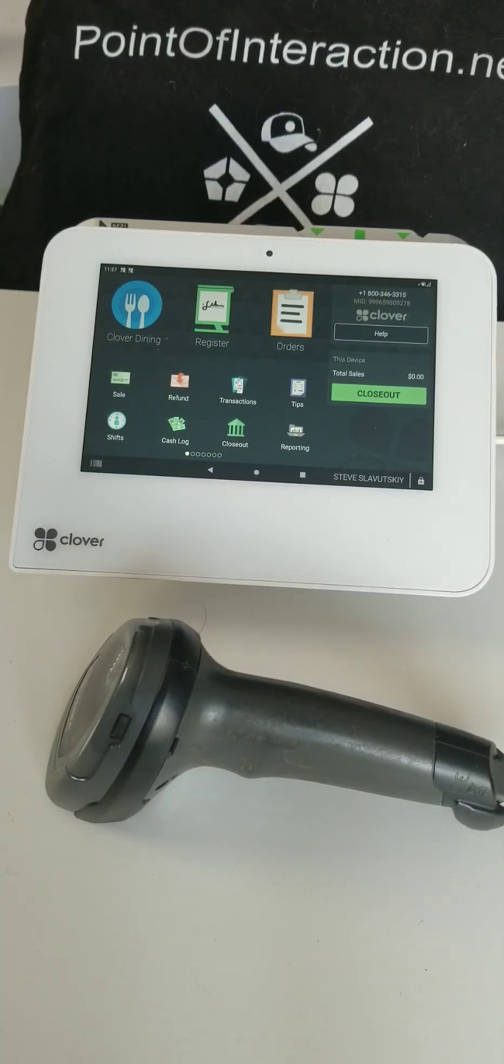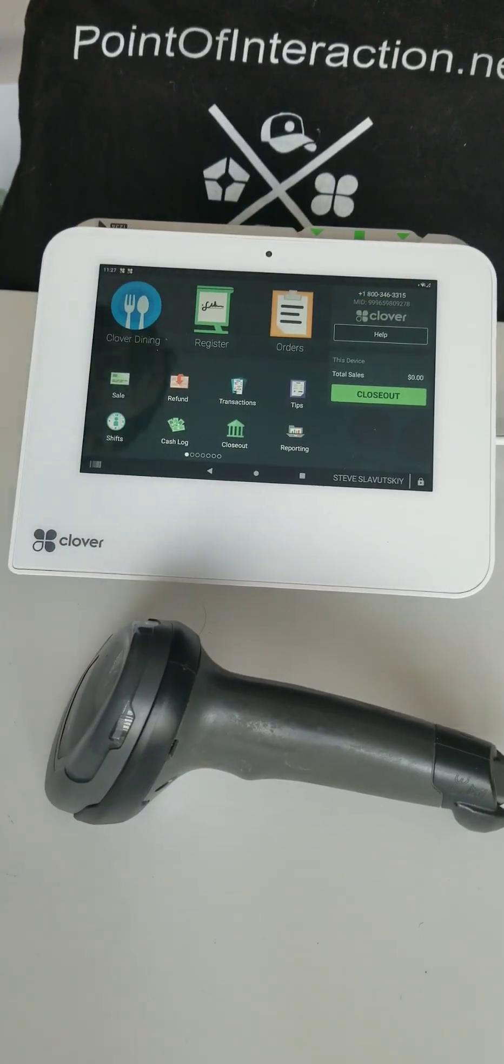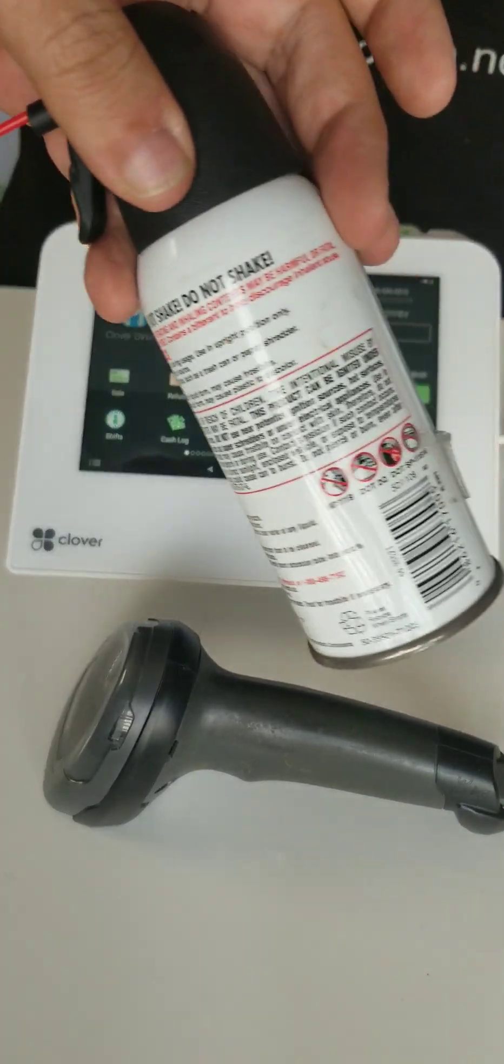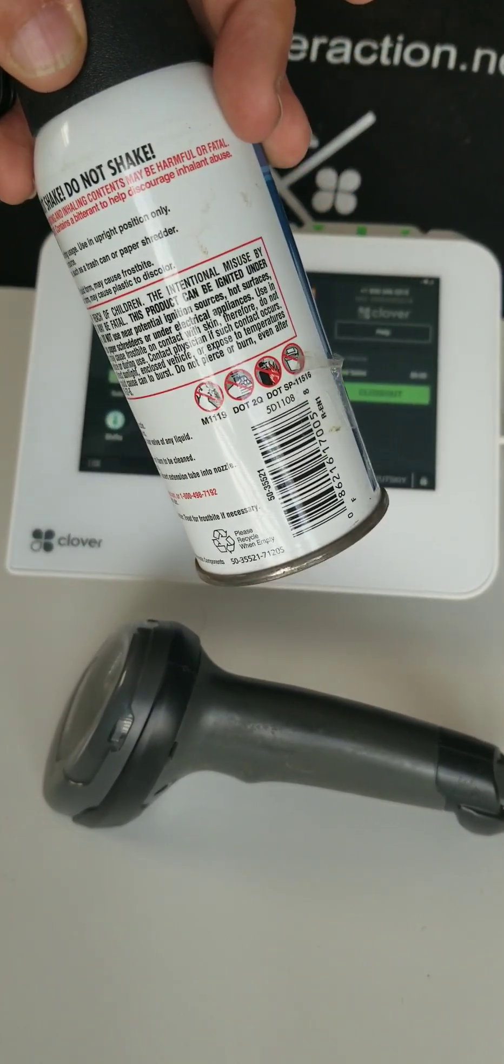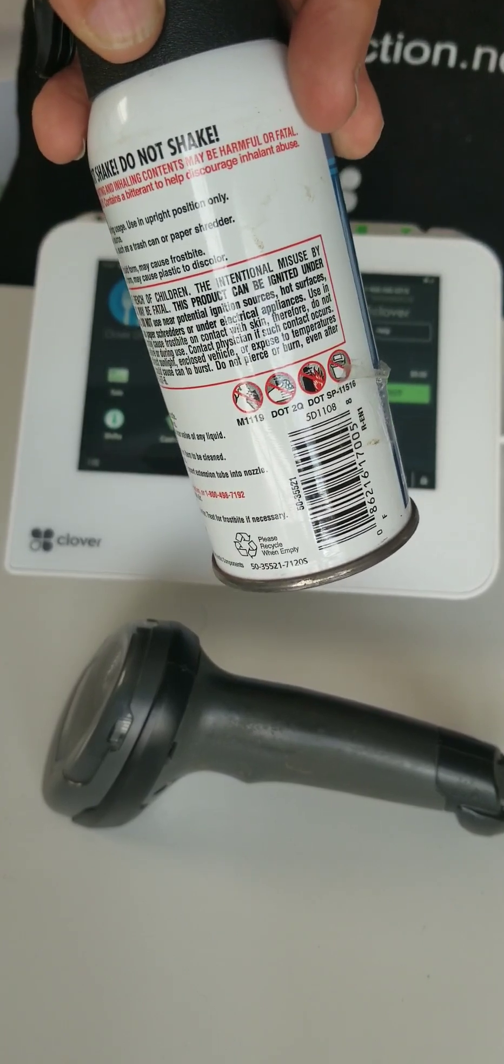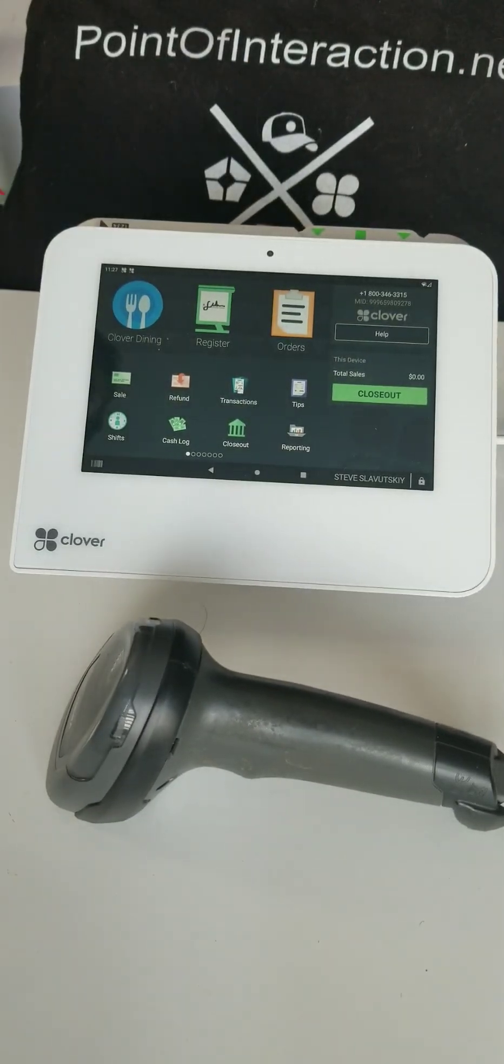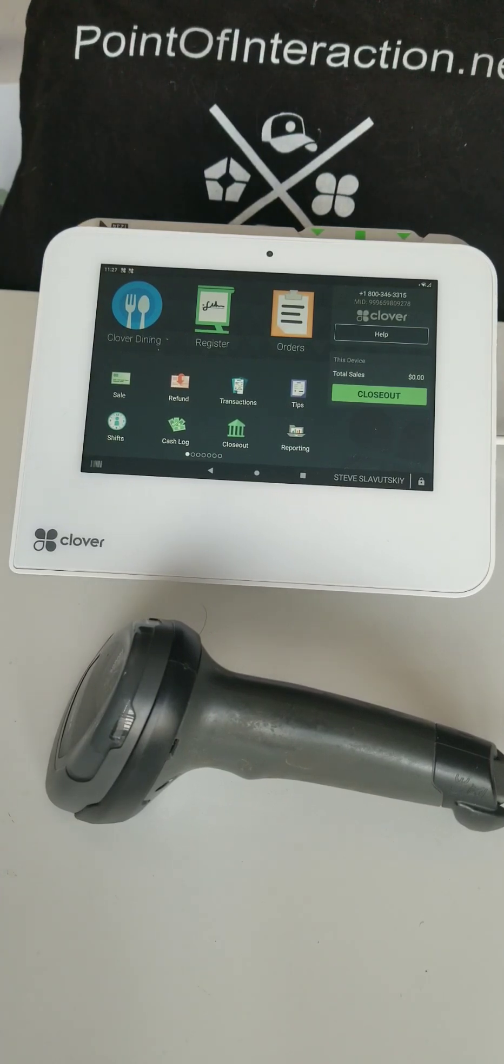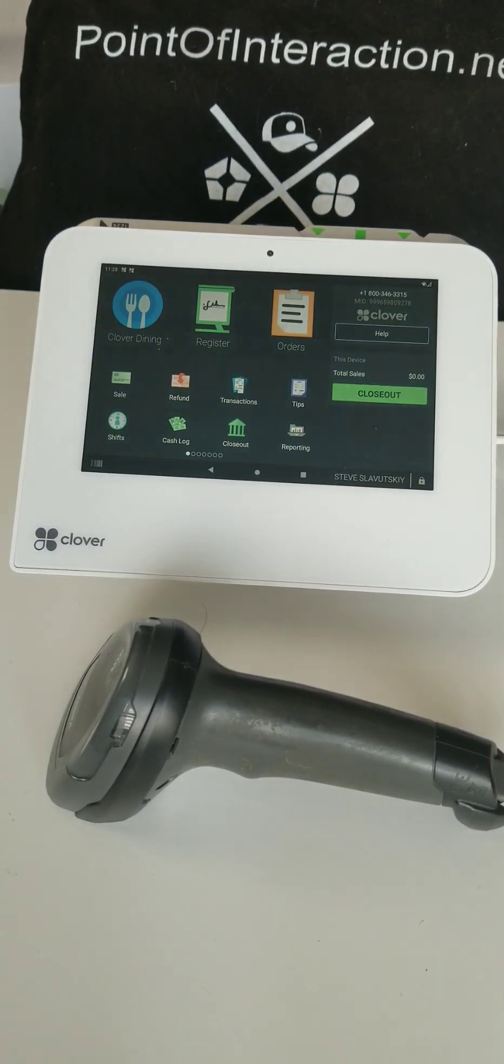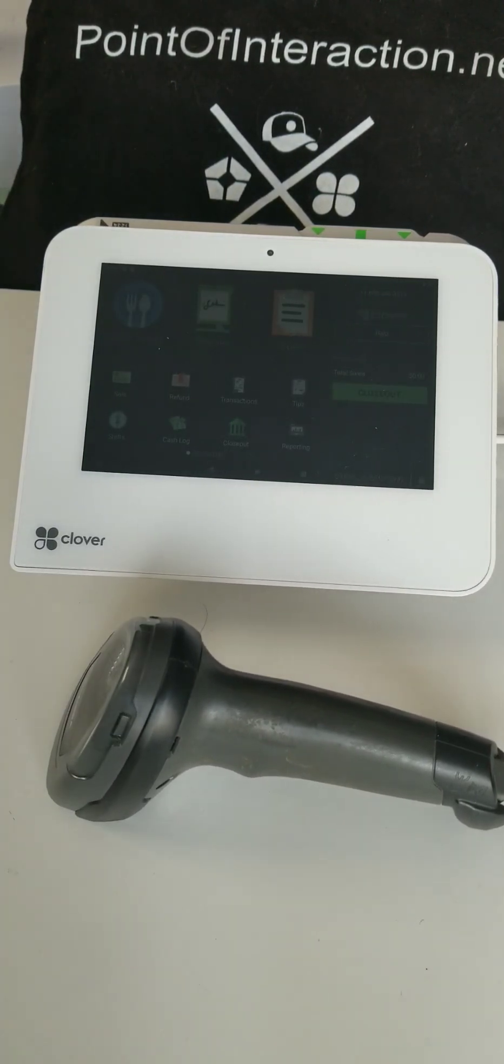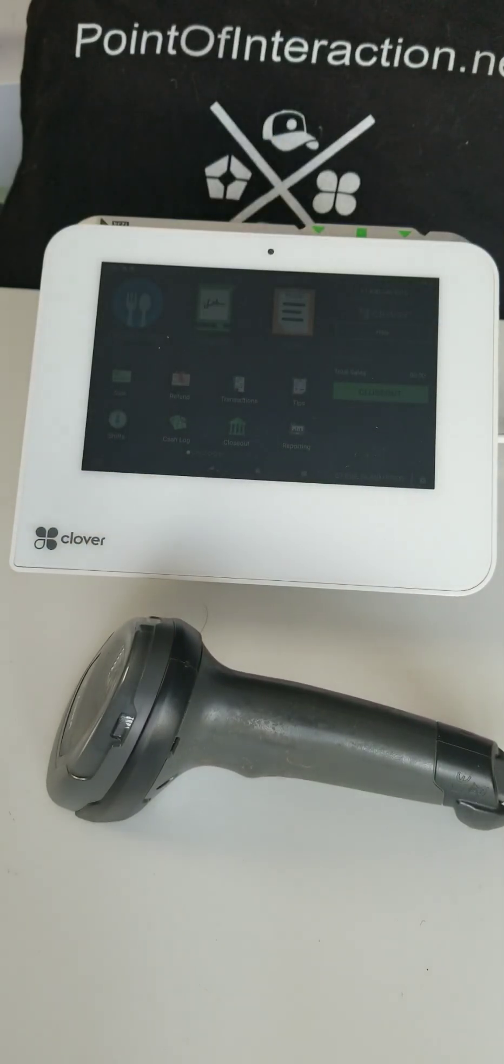...it'll still function and it'll read barcodes—flat barcodes. For example, it'll scan this one and identify all the digits on it. But it will not read price-embedded barcodes, and another function that it will not do is it won't read the back of a driver's license, these kinds of barcodes.